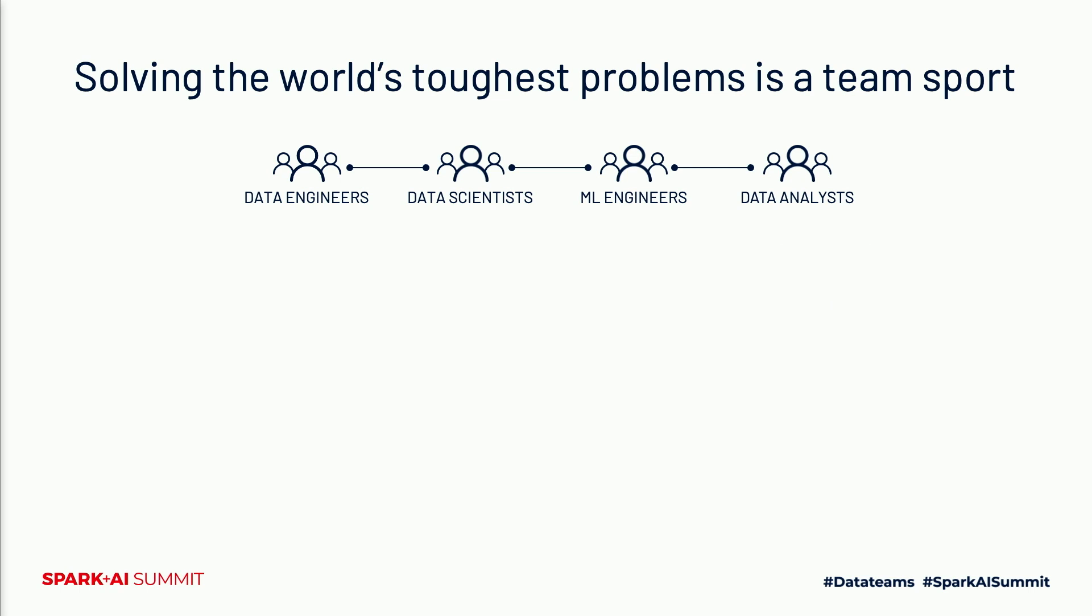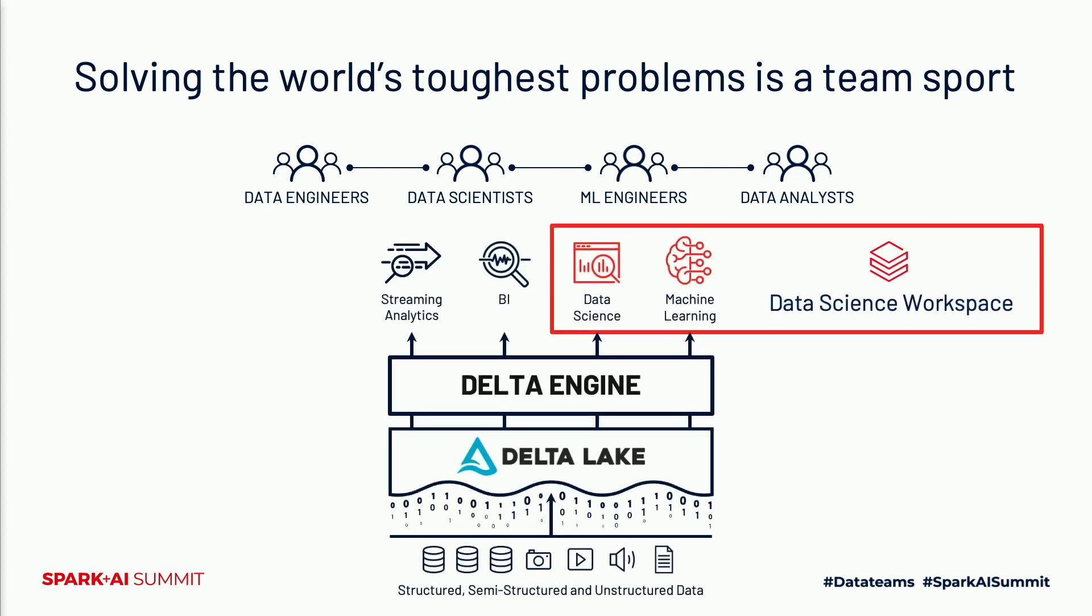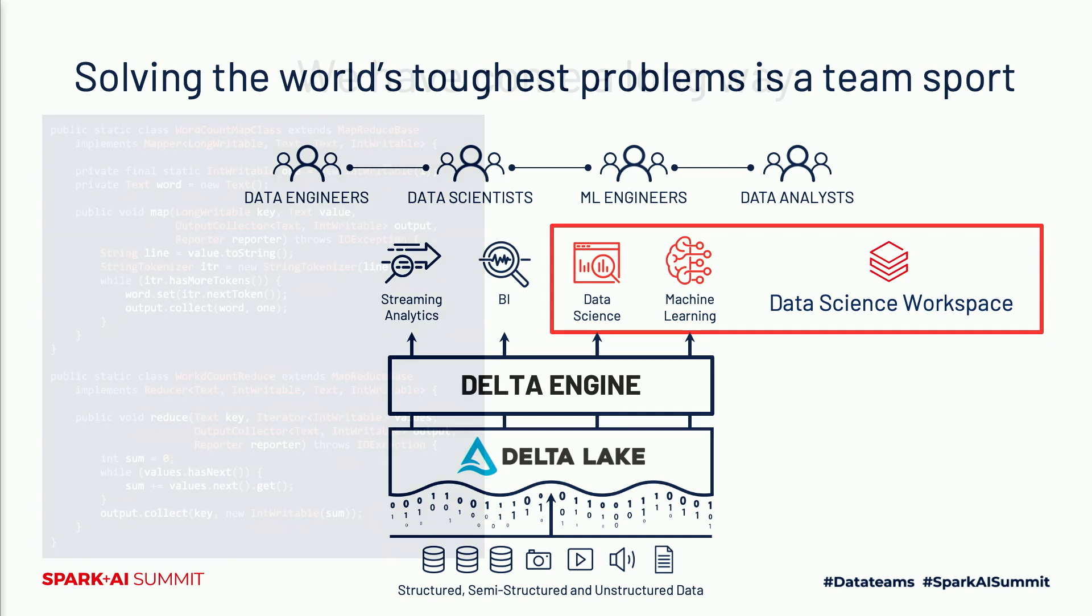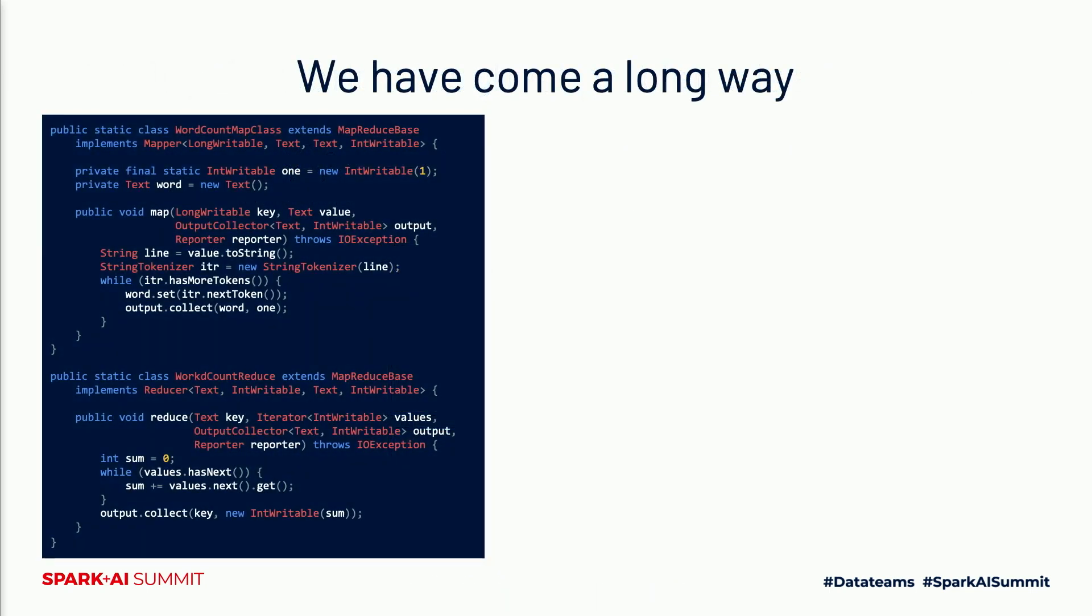At Databricks we call this unified data analytics, and we've built a platform for that. The collaborative data science workspace becomes the focal point of such a platform. It needs to cater to all of these users' needs and bring them together. Today I'm going to introduce you to the next generation of our data science workspace—an open and unified experience for modern data teams.